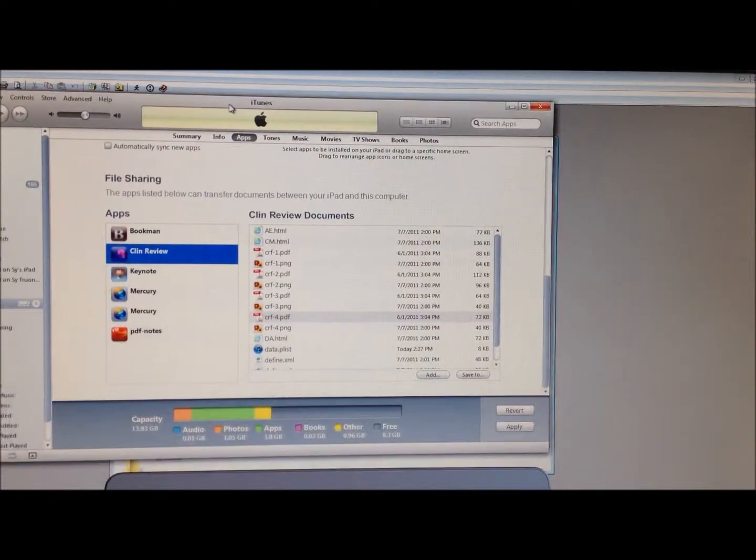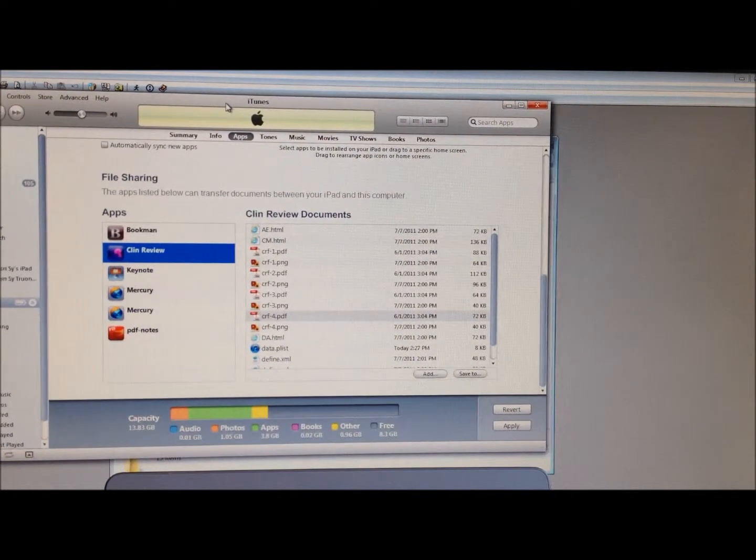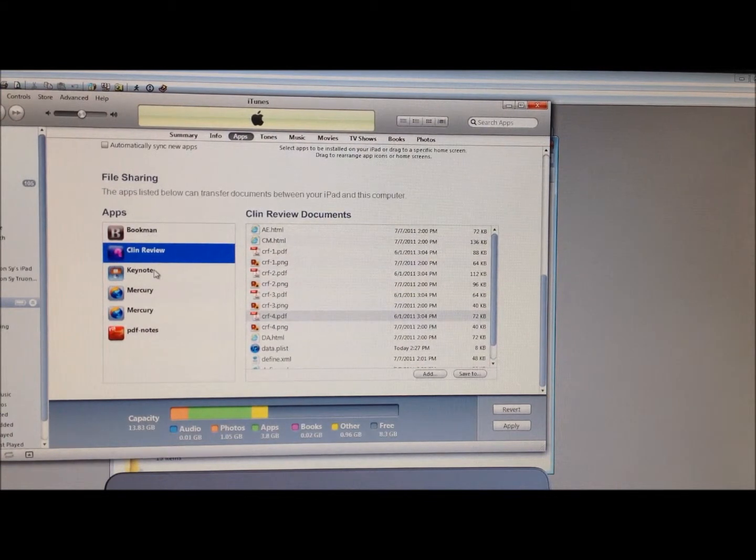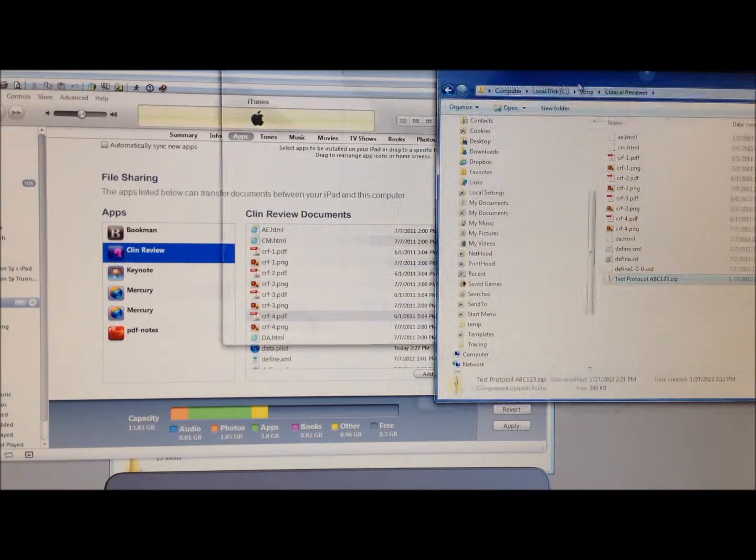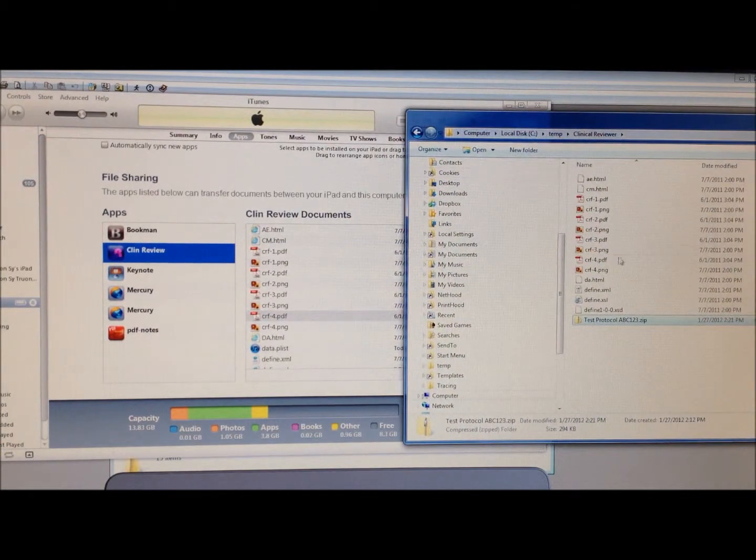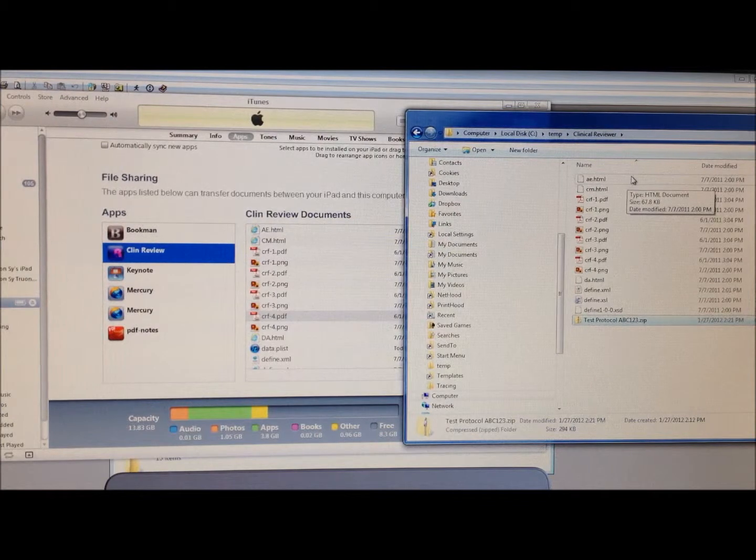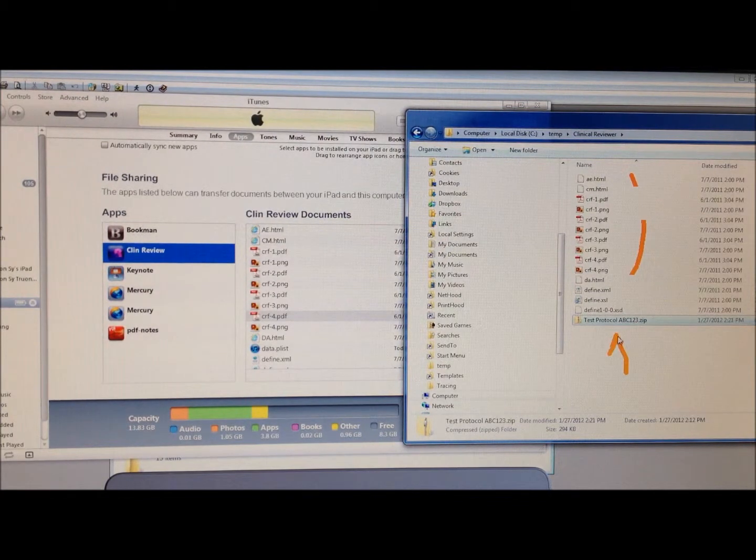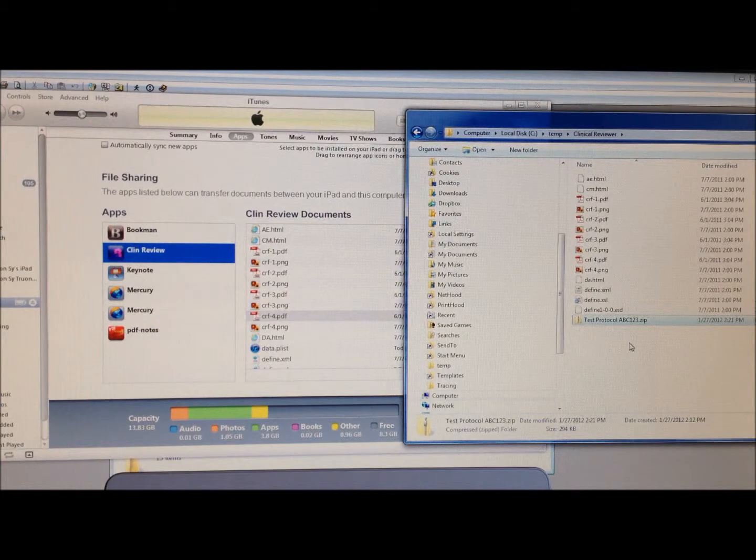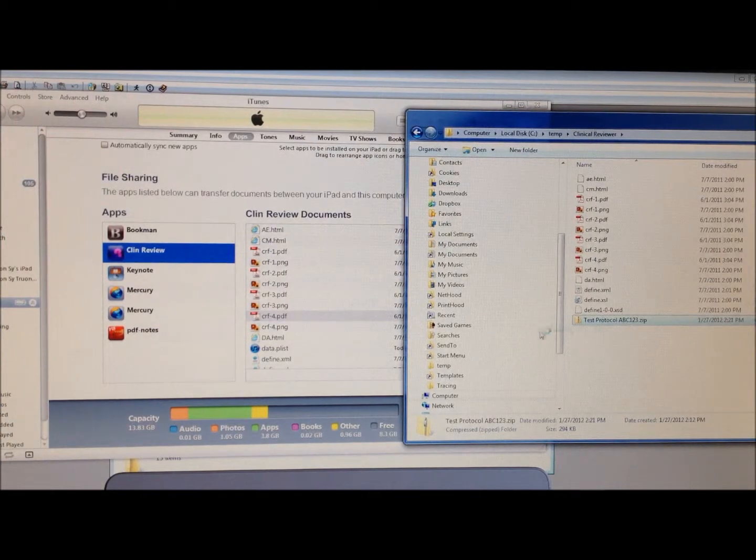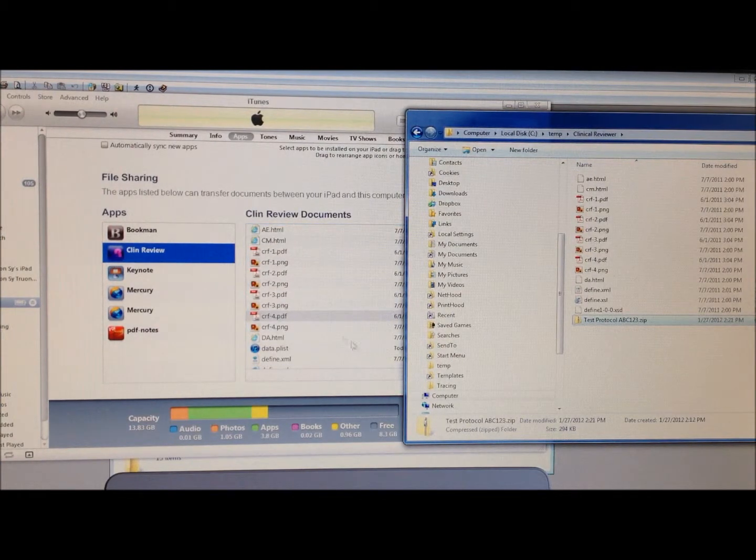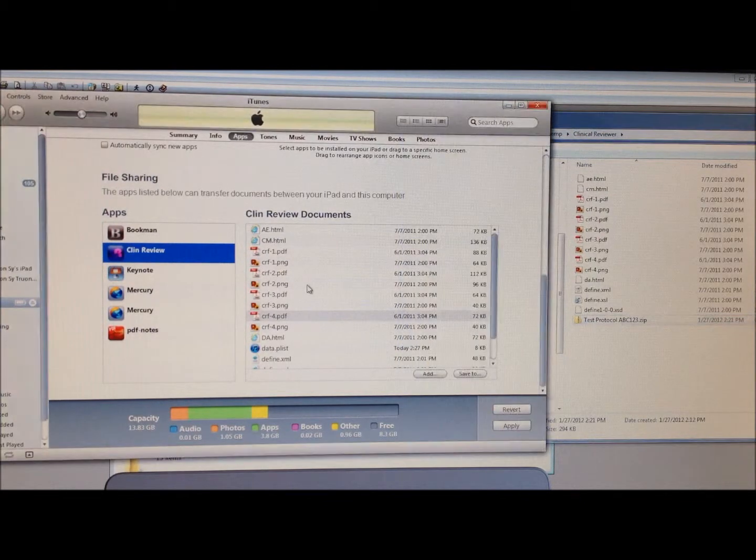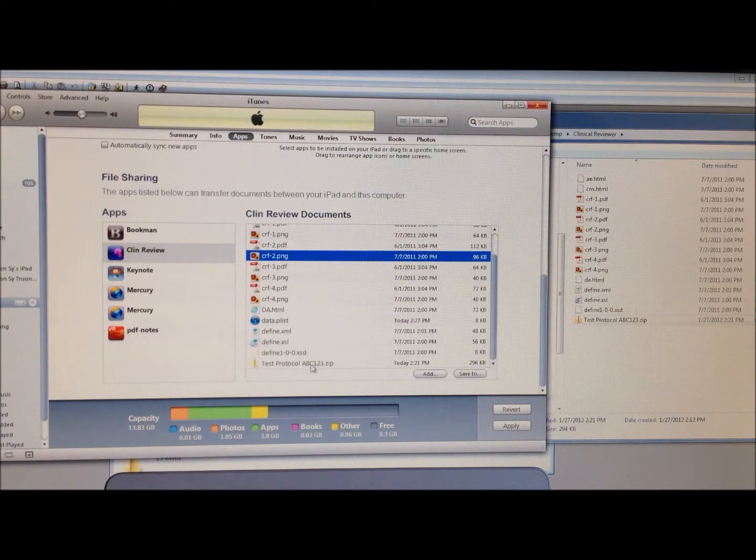The first thing you would do is go and open up iTunes within your desktop. Then you would go ahead and drag that file. In addition to all the files it generates, it also zipped everything in one to make it easier for transfer. You can drag that zip file over to iTunes within your app, and that's all it takes to transfer that file over here.